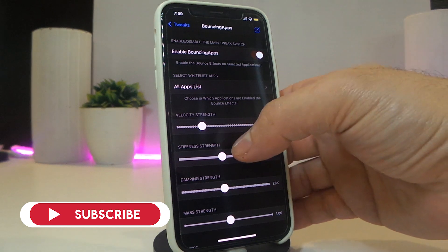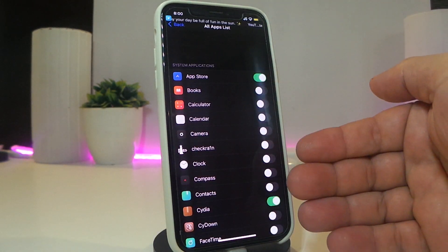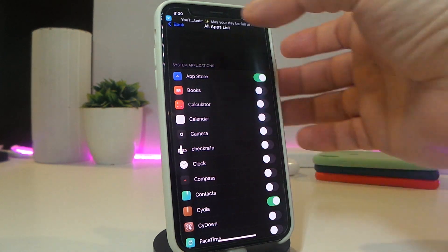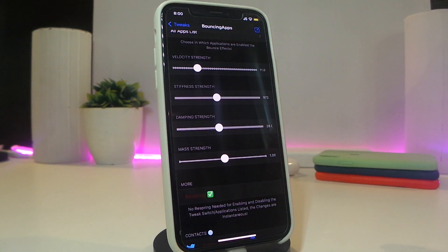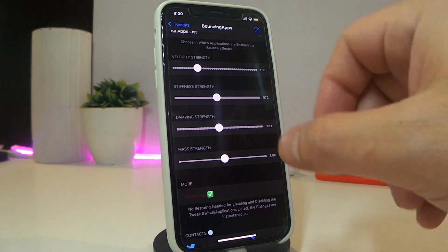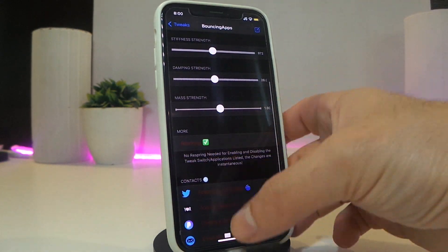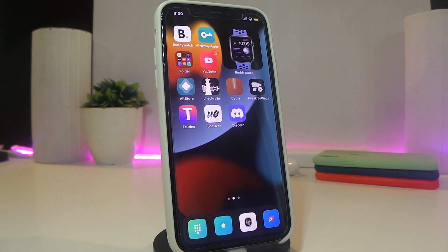Once you navigate to the settings, enable the tweak first, then tap on that section which will bring up the applications you have on your iPhone. You can toggle the applications you want, and use the sliders to adjust the speed or the bouncing when you launch any specific application. Once you're done changing settings, make sure to respring your device so the changes take effect. This one is called Bouncing Apps.